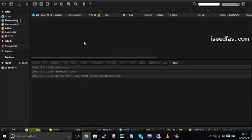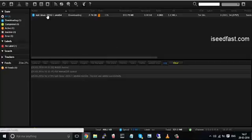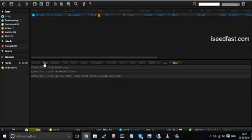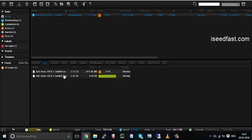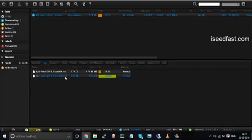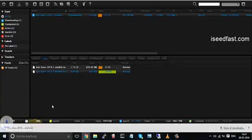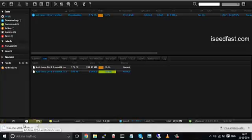Once the download is complete, you can select the torrent, click on files and double click on the file you want. And it would start downloading like here. So that's pretty much it.